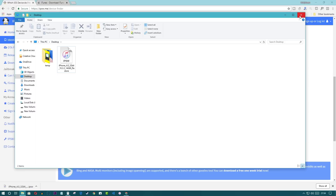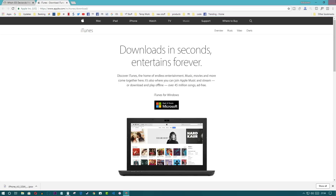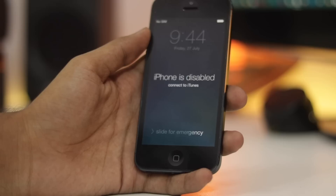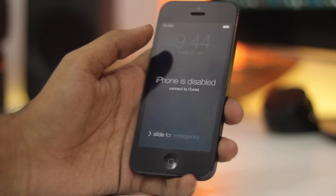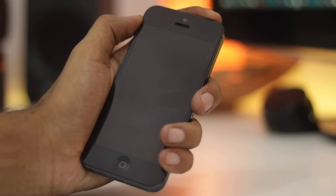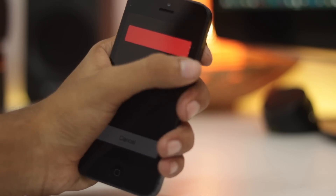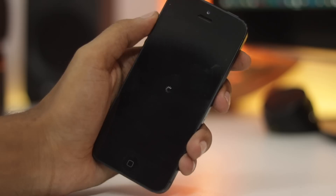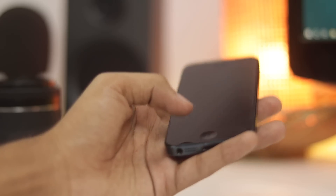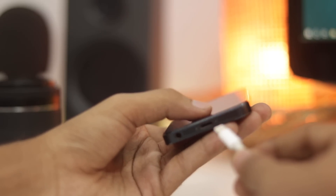Now download the latest iTunes and install it — I have already installed iTunes so I won't download it again. On your phone, press and hold the power button and power off your phone. Then press and hold the home button and connect it to your computer simultaneously using a lightning cable.